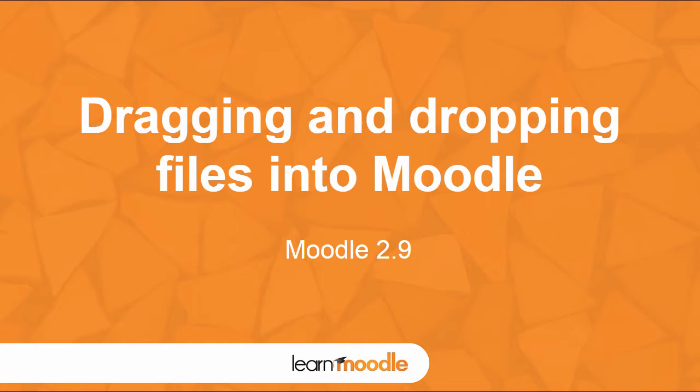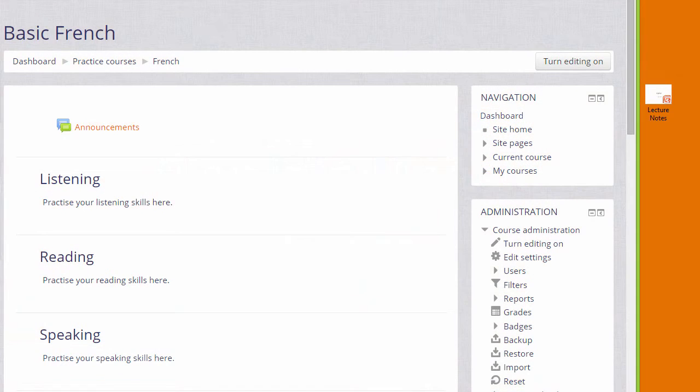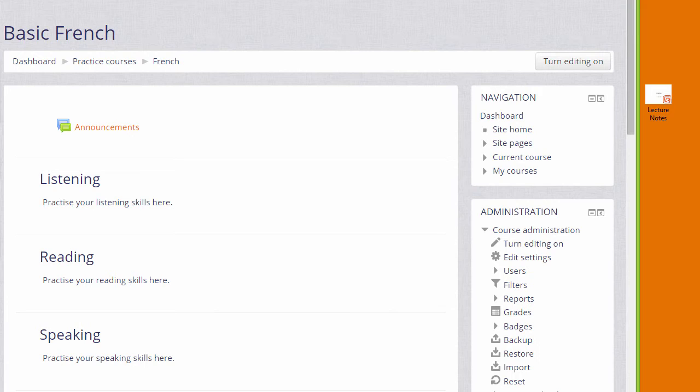Dragging and dropping files into Moodle. There are two ways of adding documents such as presentations or word-processed files to your Moodle course. One way is by simply dragging them and dropping them straight onto your course page. We look at that here. The second way is by using Moodle's activity chooser and file picker, and we'll look at that in the next video.